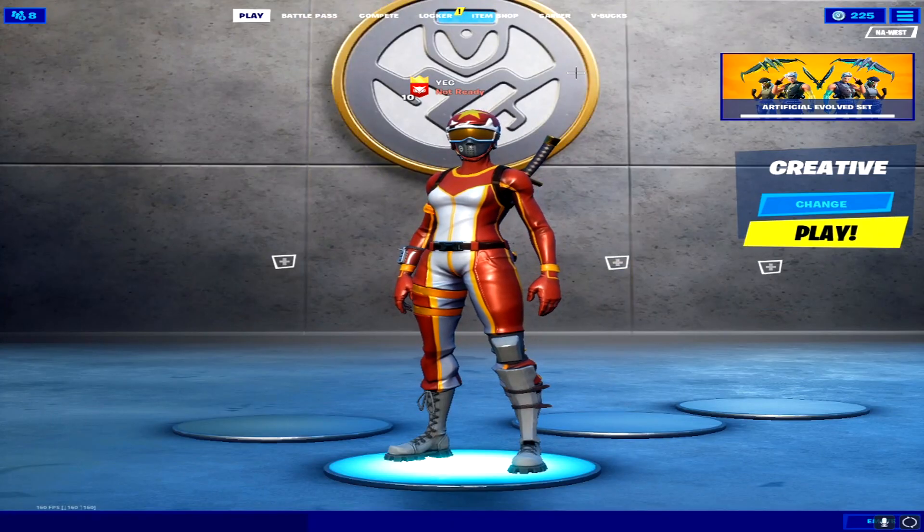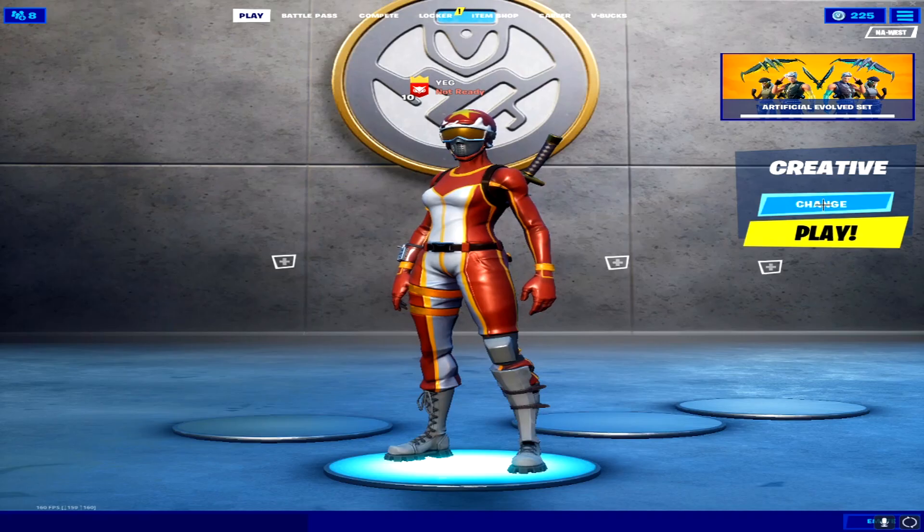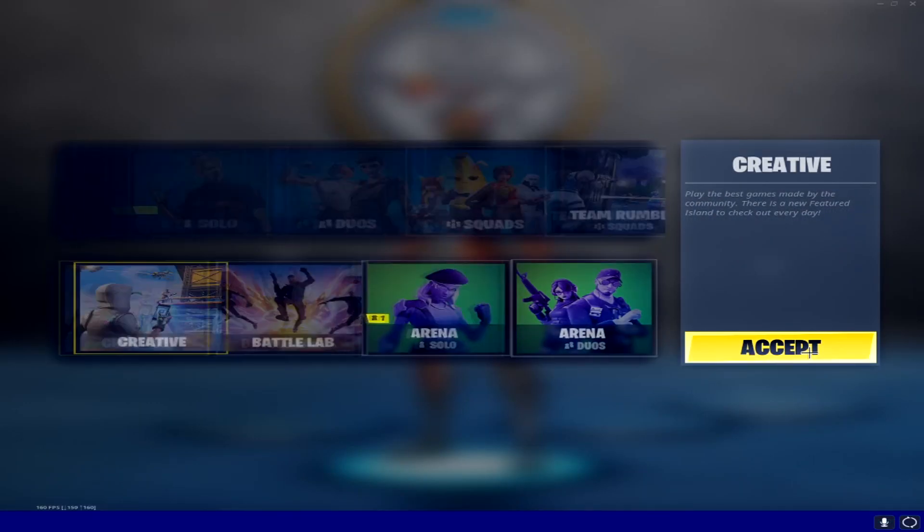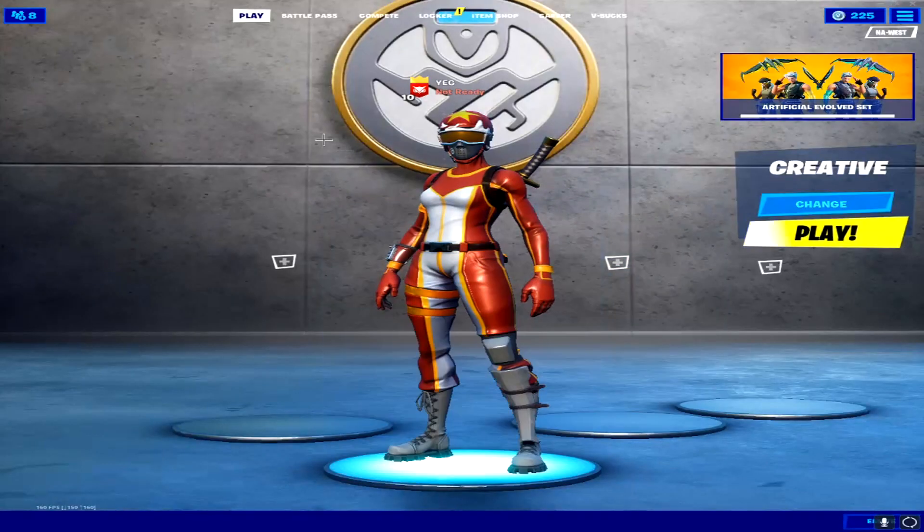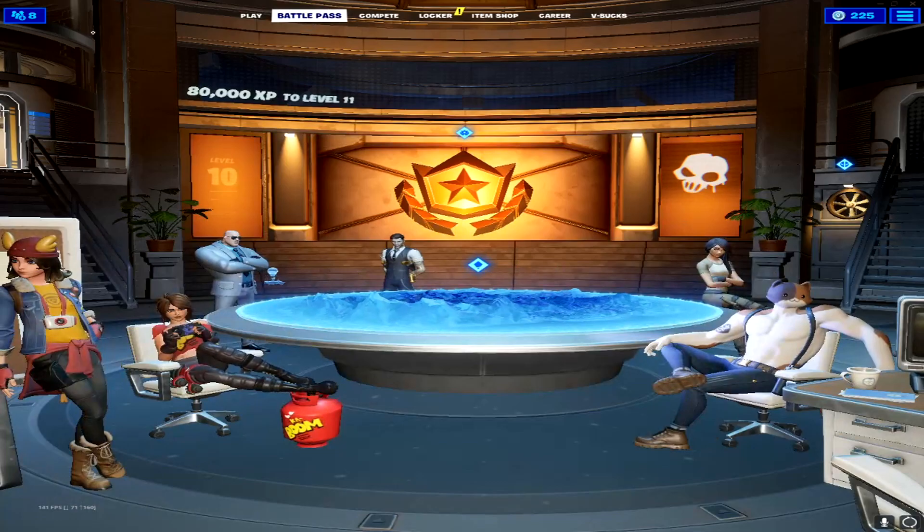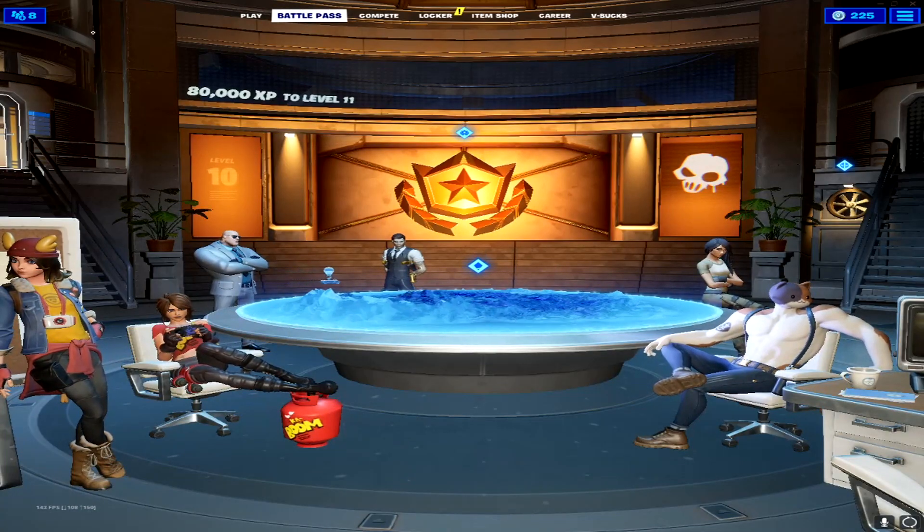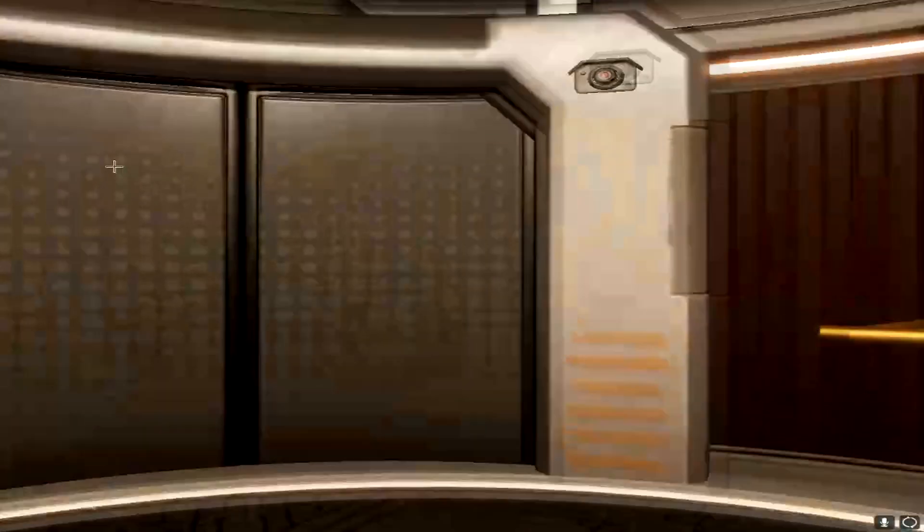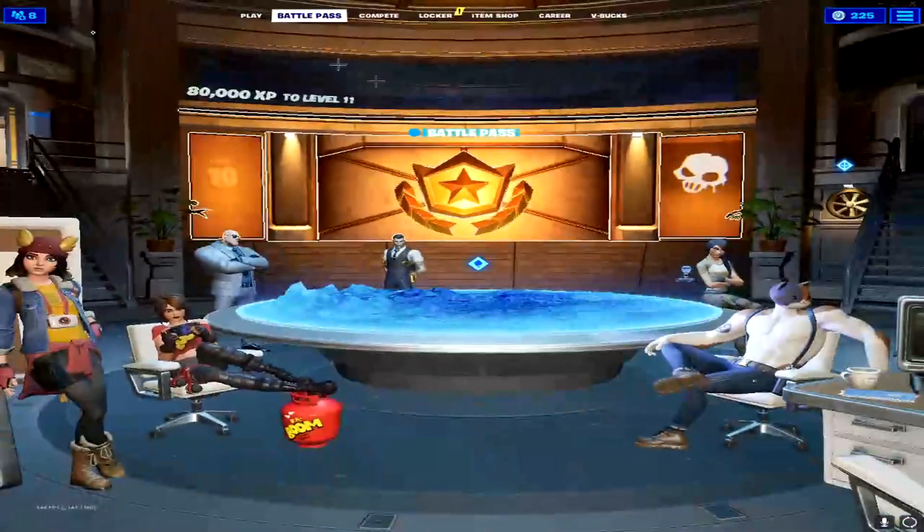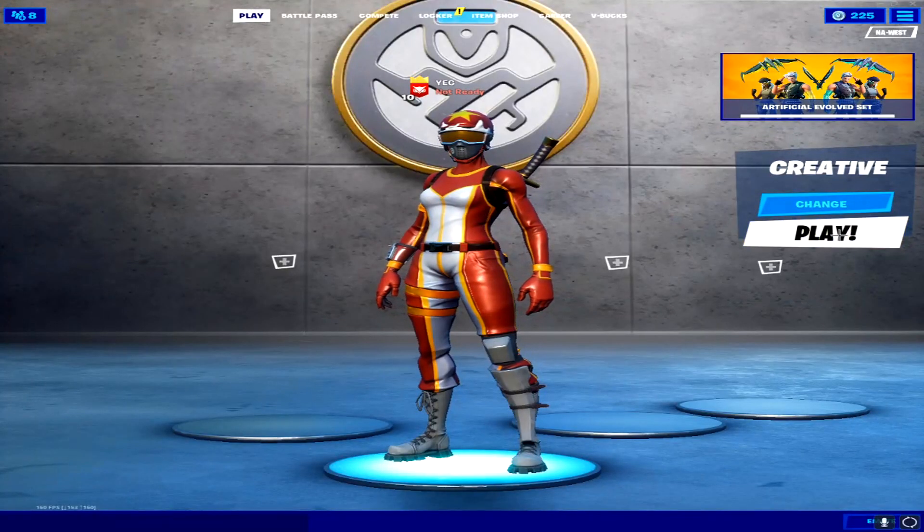Alright, so once you've loaded up your game, you'll be in the screen right here. All you want to do is go to change, creative, accept. And all you want to do is just memorize where the stuff is, so you'll have to go to the left, and press the first one. Alright, so just watch what I do, and then you guys can just copy it.